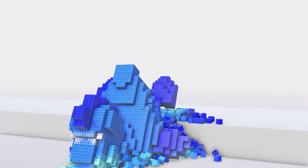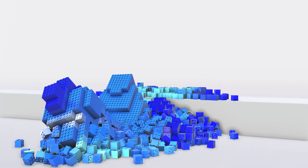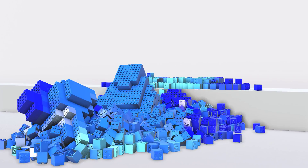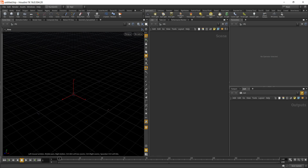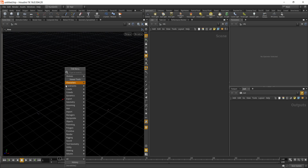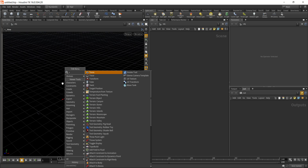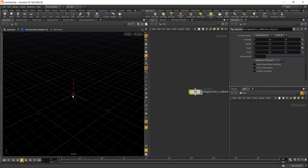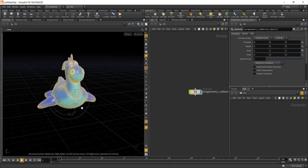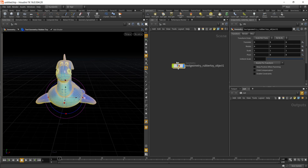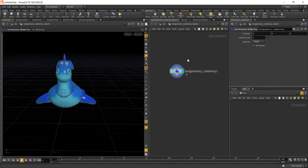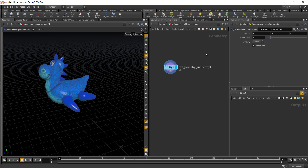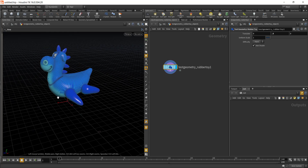Hello everyone, welcome to this quick tutorial. Today we are going to learn how to create a Lego brick effect inside of Houdini. Let's fire up Houdini and start with some test geometry — let's take a rubber toy, hit Enter. We have our rubber toy, and let's dive inside this node and move the rubber toy 0.5 units up.